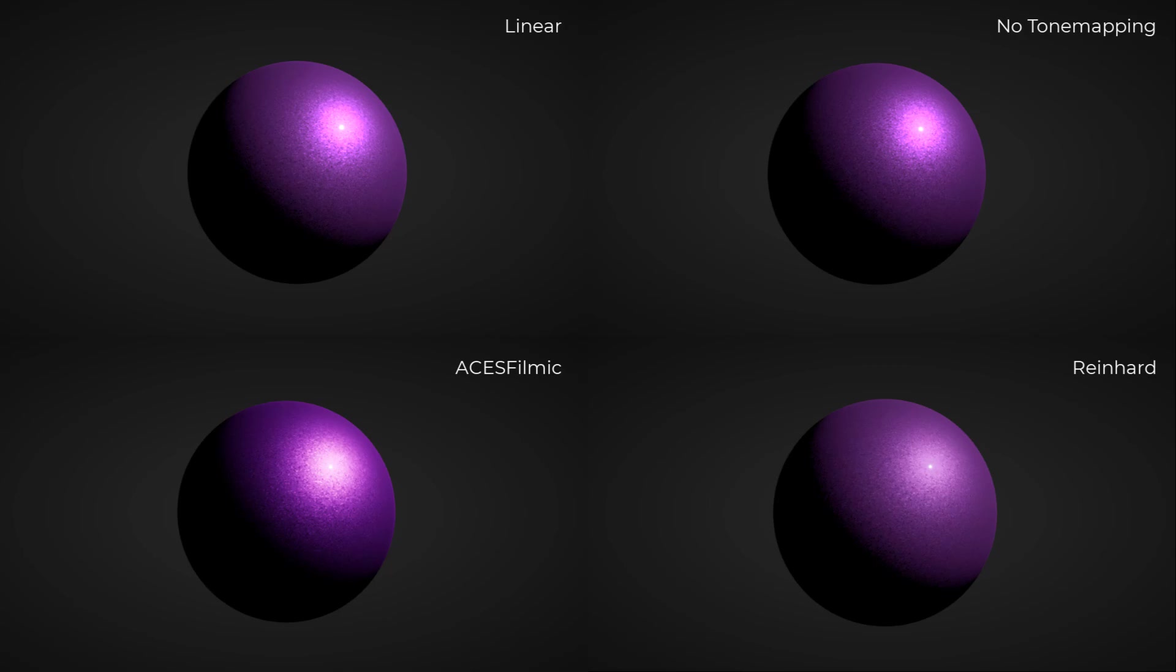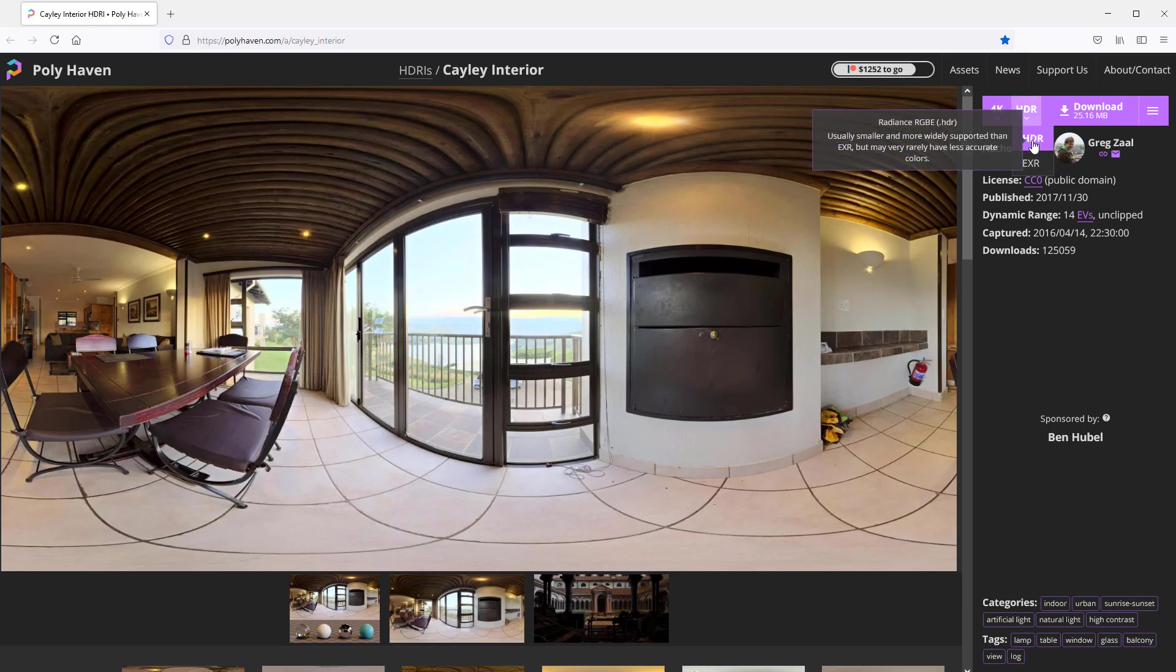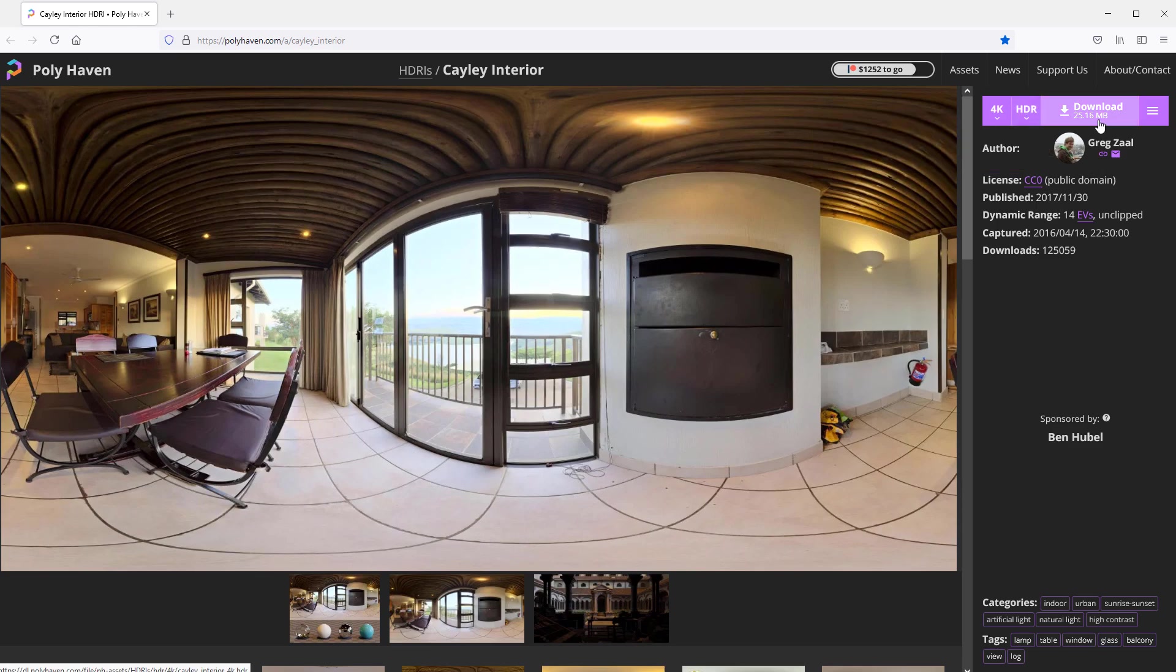Next, we will work on reflection. We will need an environment map to create reflection on the sphere. So, I'm going to download a free HDR file from Polyhaven. And put it in our project.